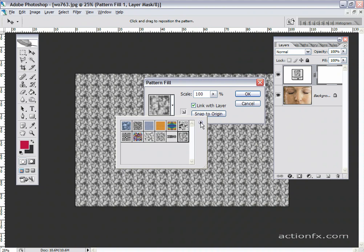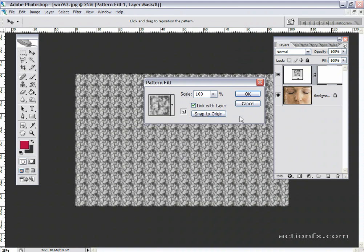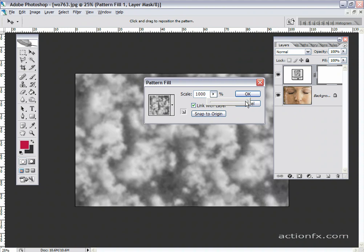I'm going to increase the scale depending on the resolution of your image. This is a high resolution image that I'm using. I want to increase the scale. I'm going to go ahead and go all the way up to 1000% and I'll click OK.